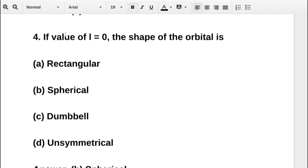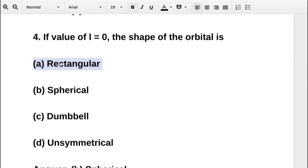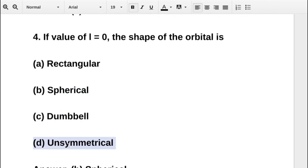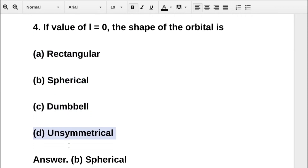The next question asks: if the azimuthal quantum number l equals zero, the shape of the orbital is — option A rectangular, option B spherical, option C dumbbell, option D unsymmetrical. The correct answer is option B: spherical.